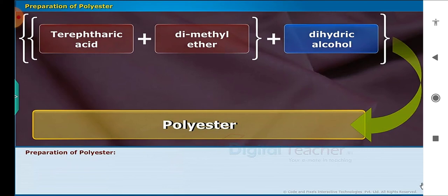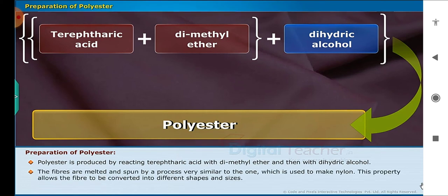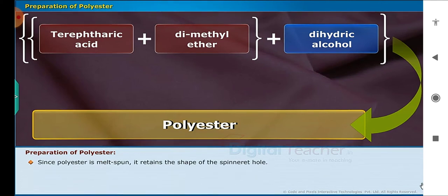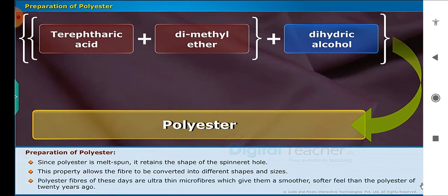Let us now discuss how polyester is prepared. Polyester is produced by reacting terephthalic acid with dimethyl ether and then with dihydric alcohol. The fibers are melted and spun by a process very similar to the one used to make nylon. This property allows the fiber to be converted into different shapes and sizes. Polyester fibers of today are ultra-thin microfibers, which give them a smoother, softer feel than the polyester of 20 years ago.